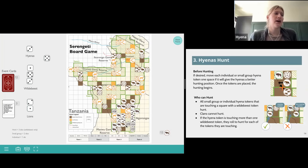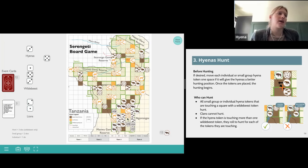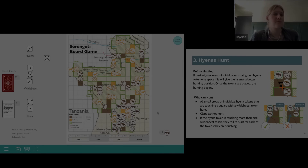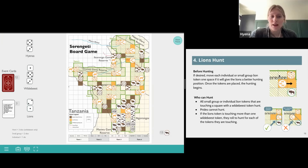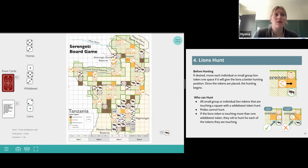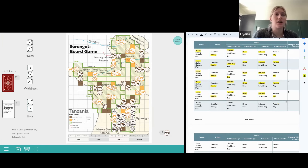We would continue — this hyena would then attempt to hunt the large group of wildebeest, and then we would do the same for the other hyena and single wildebeest pairs that are touching across the board. Now that the hyenas have completed all their hunting positions and we've completed the data card for those interactions, it's the lion's turn to hunt.